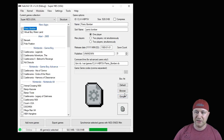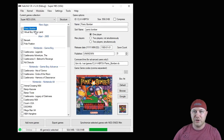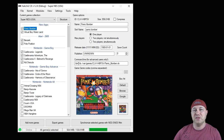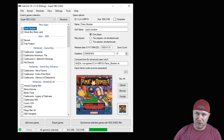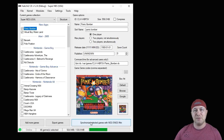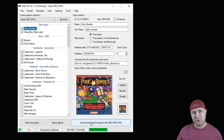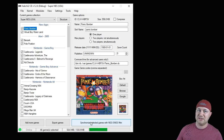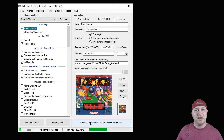We're going to grab some box art real quick by hitting this Google button — there we go. Once again, there's no messing with the command line; it's been filled in already for us. So the last thing we have to do is hit the 'Synchronize Selected Games' button right here. That's going to transfer these games from our PC to our classic system.